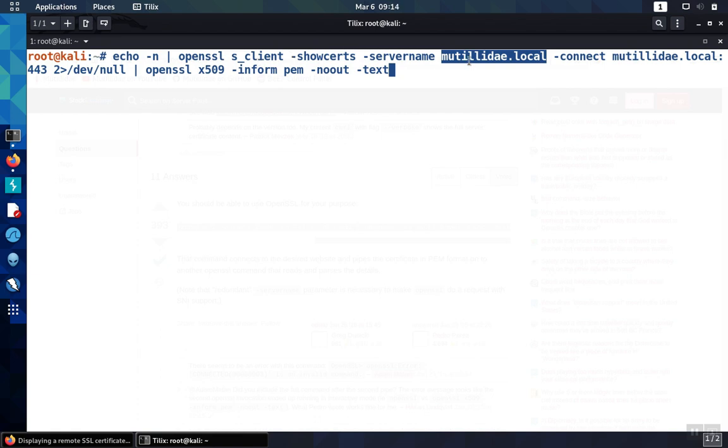So let's try this command on Matilde.local, the site that we have set up here for demonstration purposes.